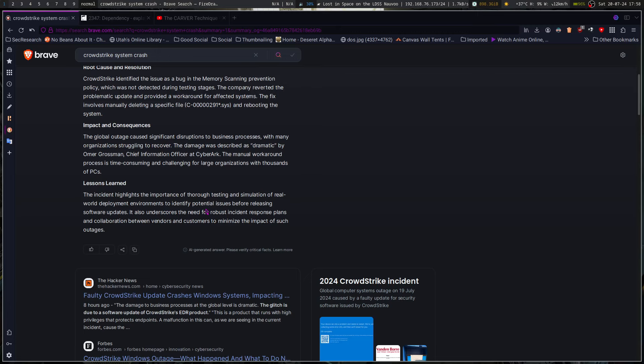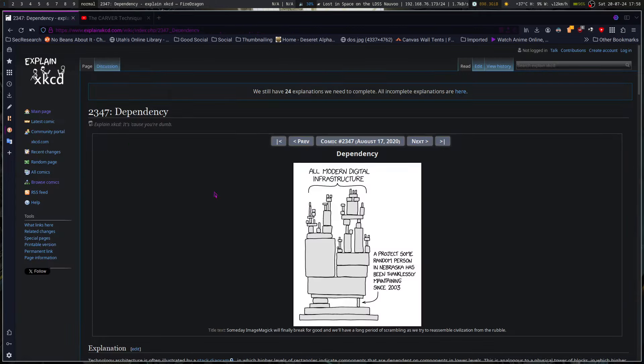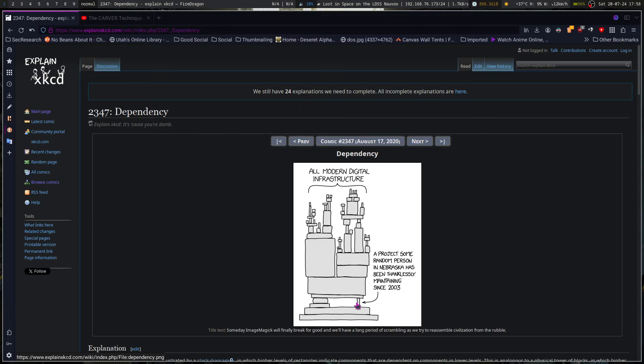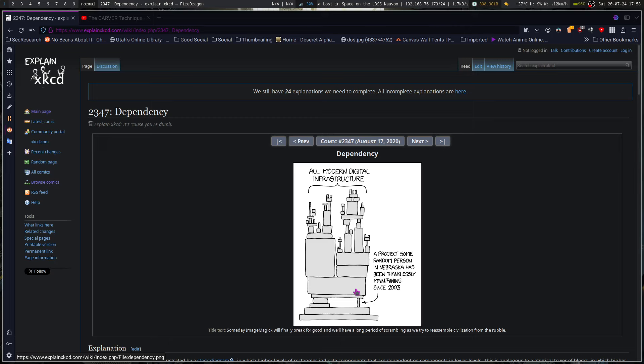But it also underscores another issue that if this many industries were knocked out, that means they're relying on this one dependency of CrowdStrike for their cybersecurity checkbox. When you look at the number, they estimate a total of 20% of computers basically went down from this. They're going to be pretty much corporate and government and so on, like airport bank financial systems that are going to break down from this.